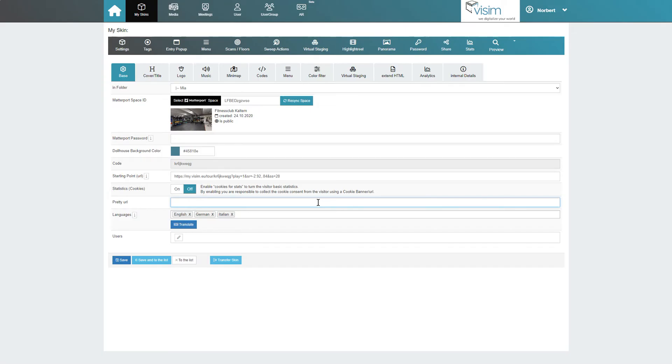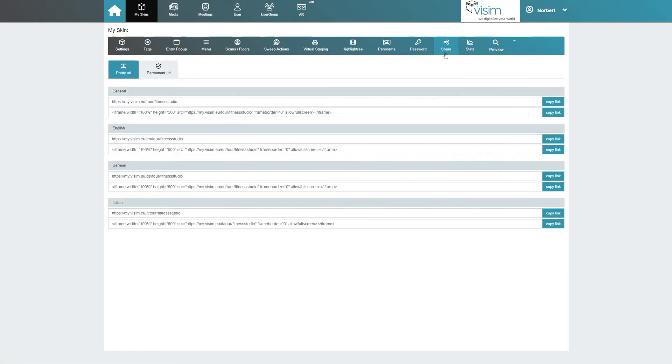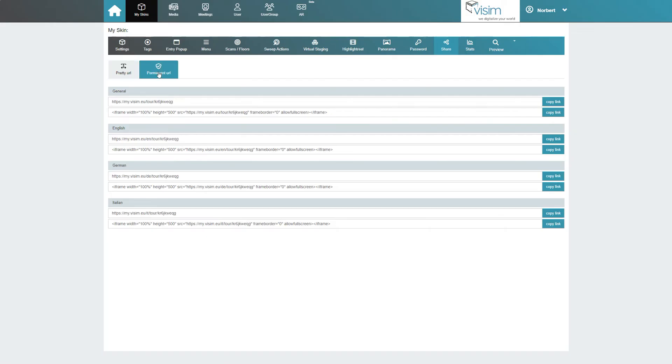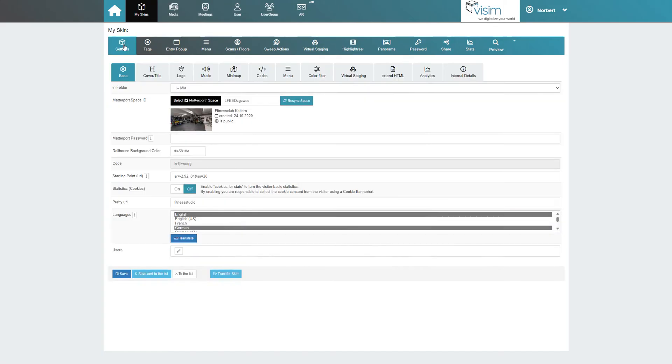With PrettyURL, you can personalize your tour link. This is part of the white label feature and is only included in the pro plan. You can find the various tour links in the share tab at the top right. Both the standard permanent URL and the PrettyURL will be active and lead to the same tour.